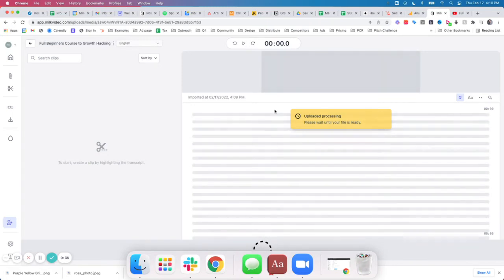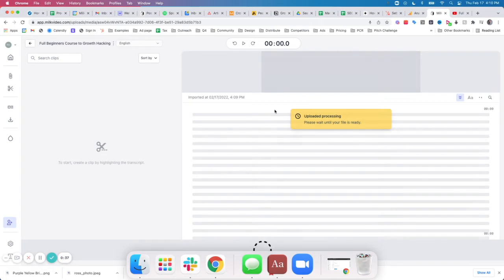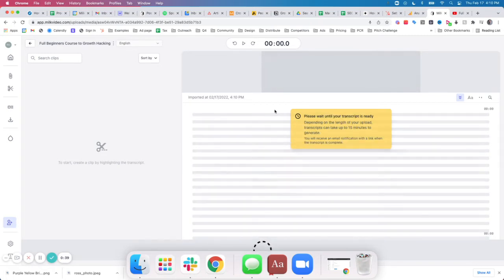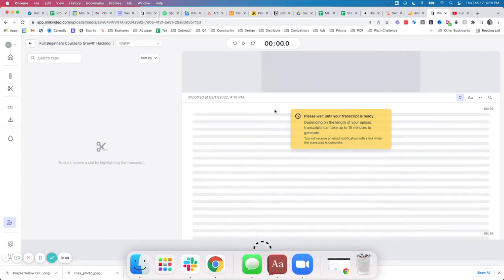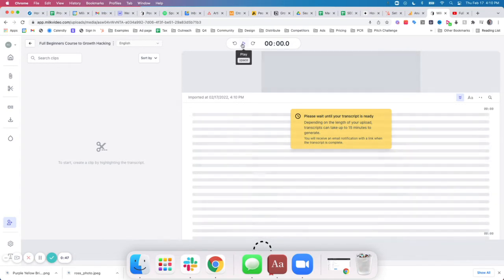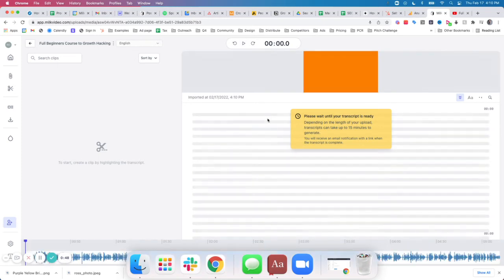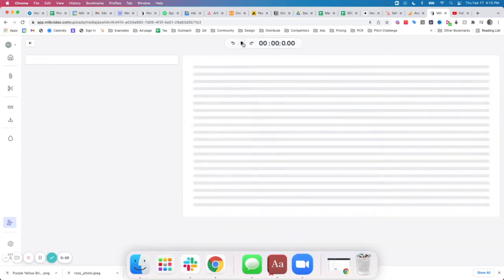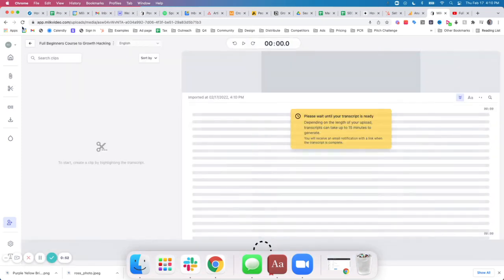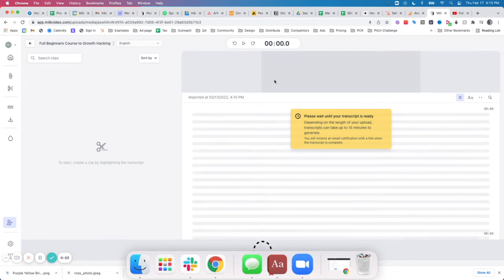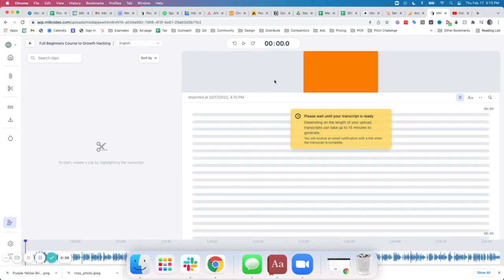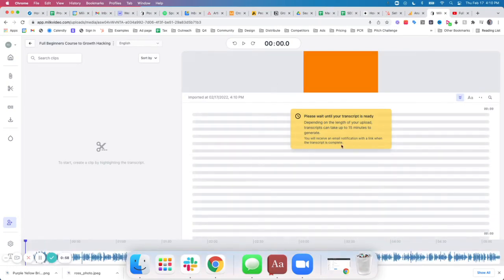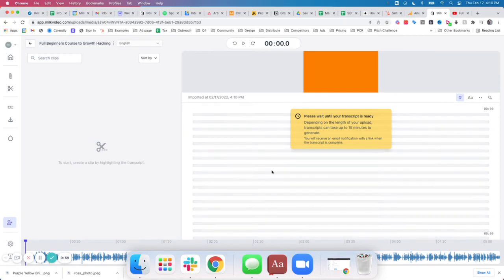This is a shorter video introduction video, so this should process relatively quickly. The video will show first and then the transcript will show below. So I'll let this process and what's going to happen is the transcript is going to appear here.